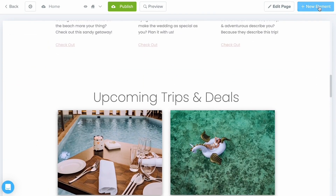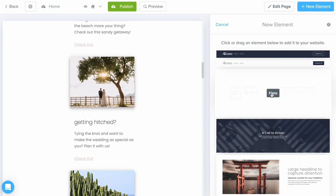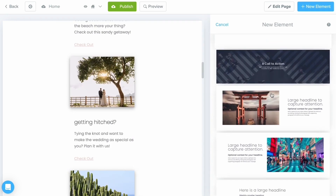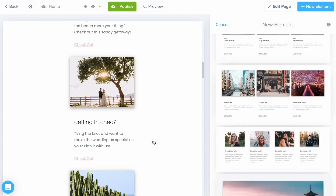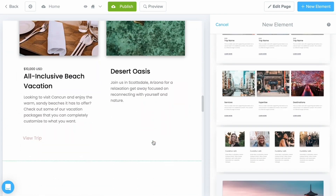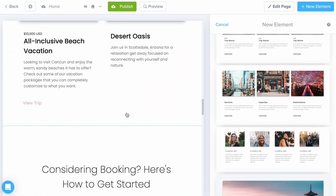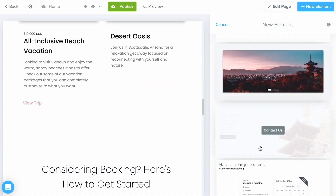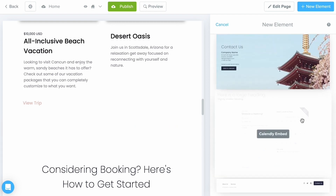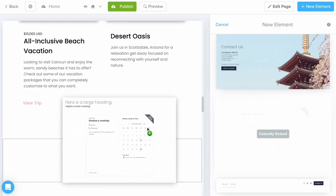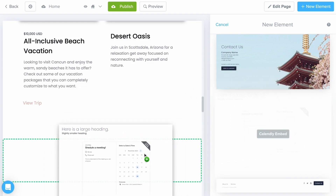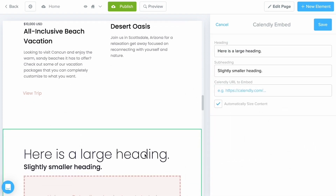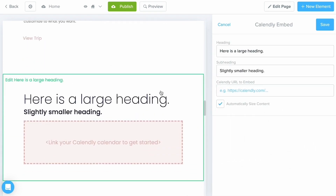If you've decided you need to add a few more elements, all you have to do is select the New Element button at the top right and you'll get a whole list of different elements you can pull into your page. Let's say I want to add something in right here — I'm going to scroll down and find our Calendly element, then drag and drop it in until I see the green dotted outline before releasing my mouse, and now it's populated.